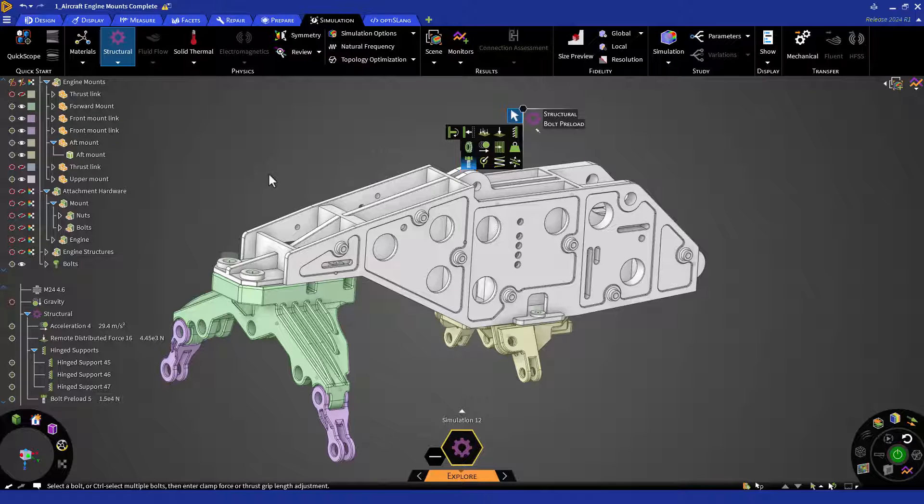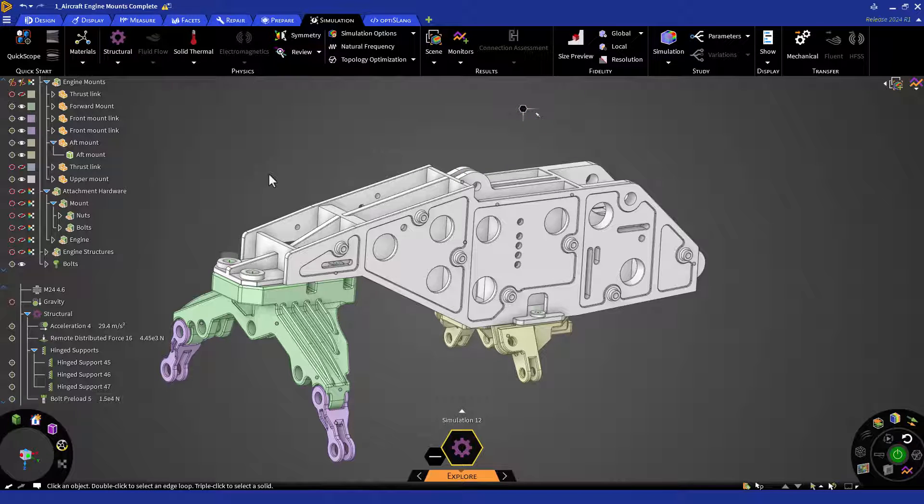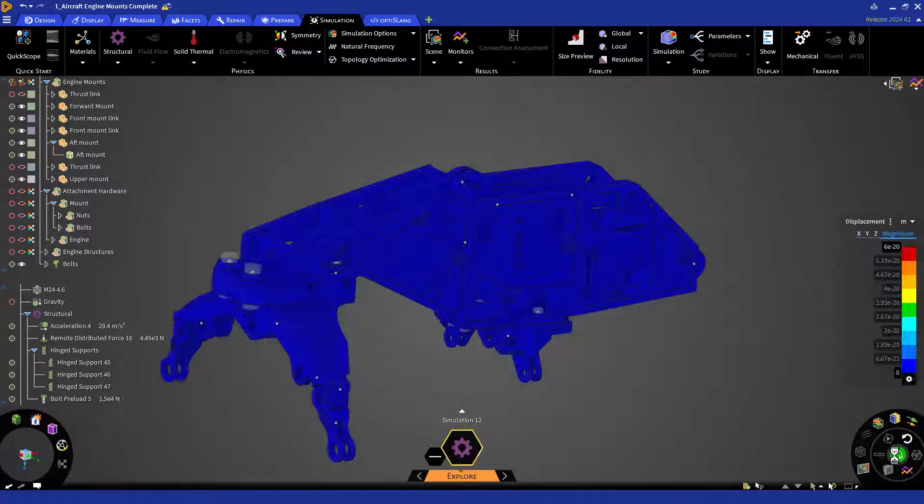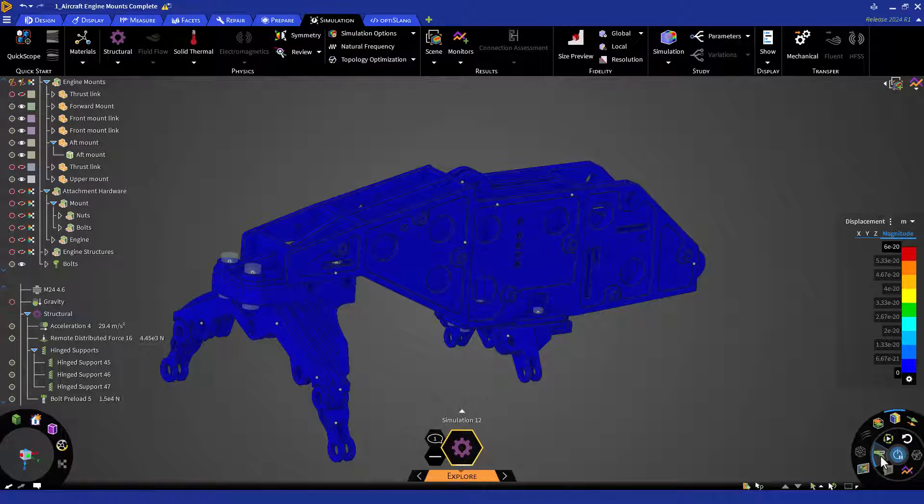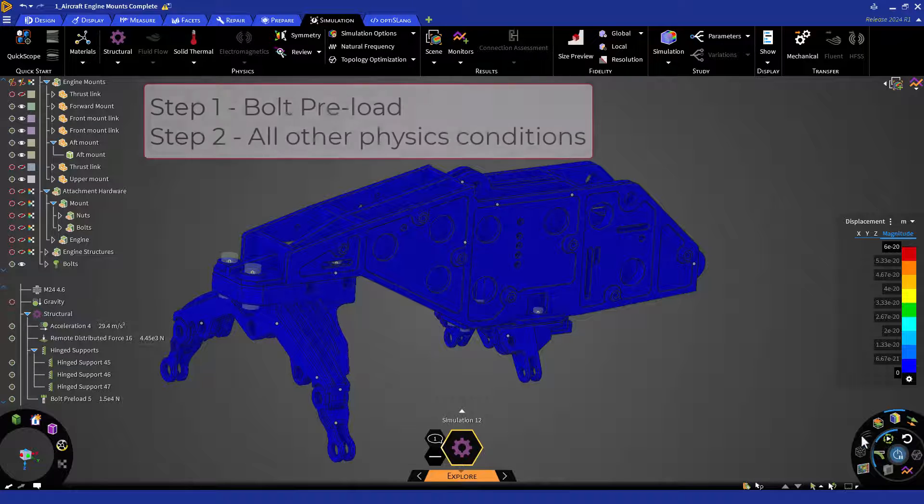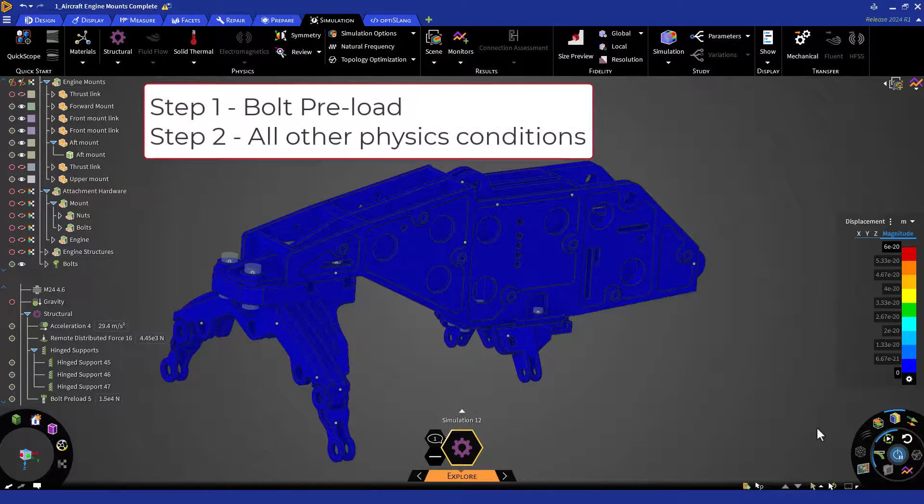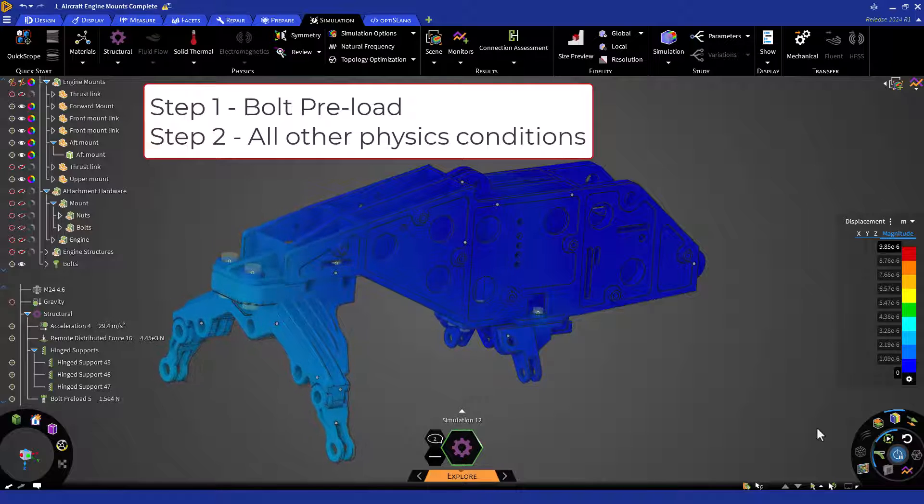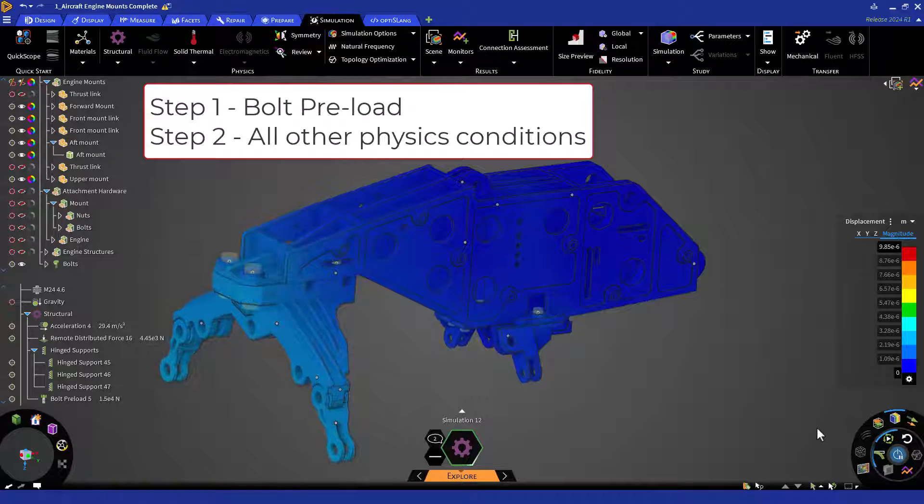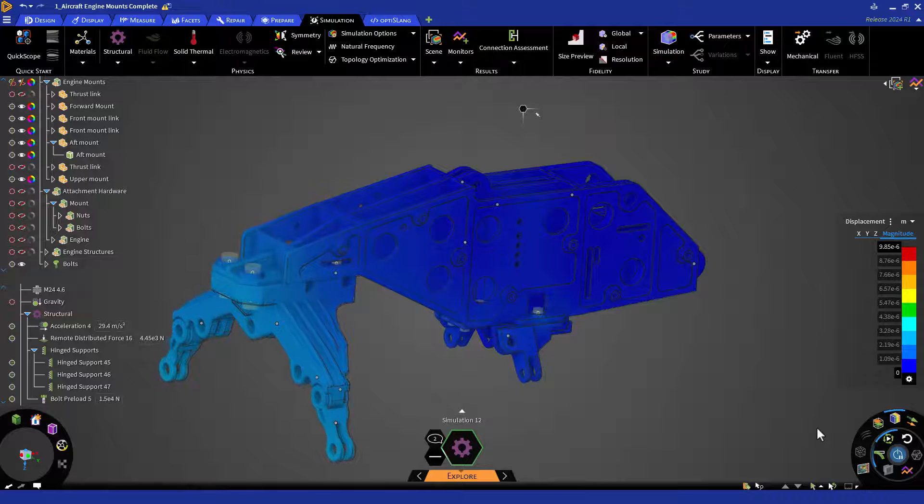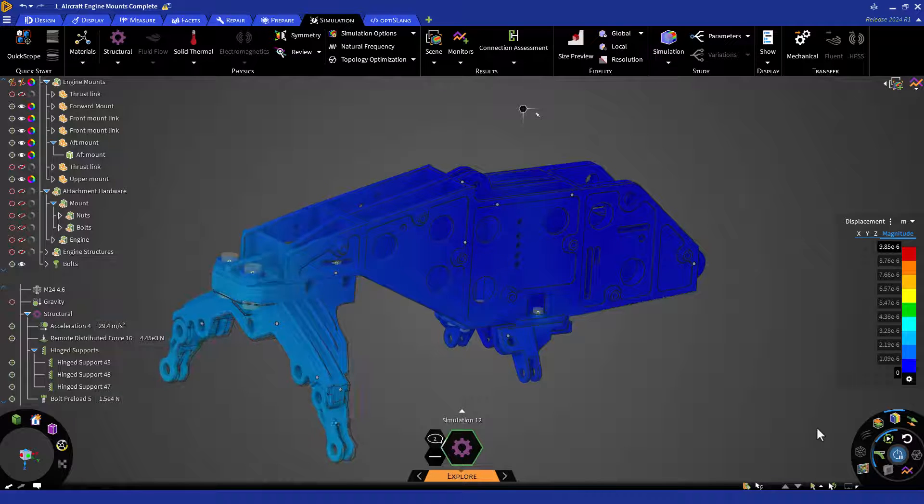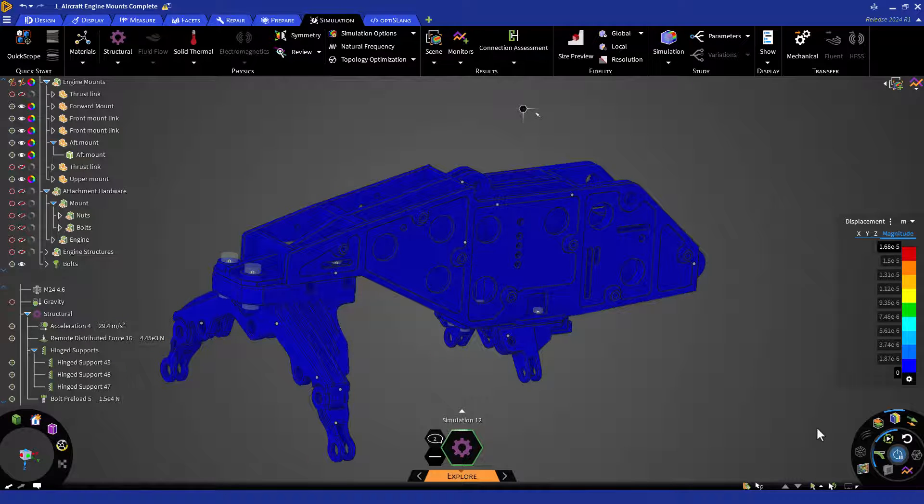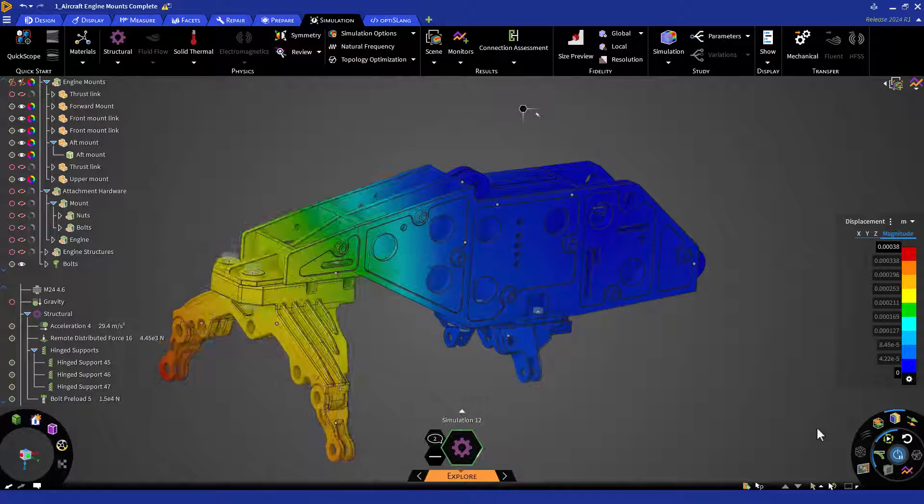Now that we've defined our preload, we can solve. As soon as the simulation begins to solve, turn on scale deformations to easily see results. Discovery automatically creates two load steps where we will apply the bolt preload in step one and then other physics boundary conditions in step two. We'll start to see deformations for the bolt preload. And now we'll see deformations for the other boundary conditions.